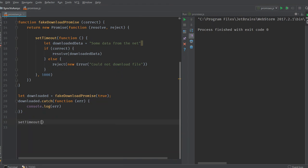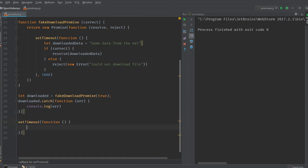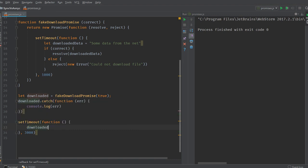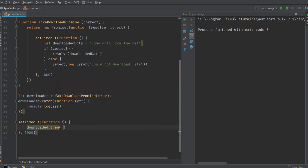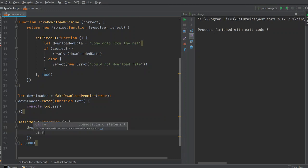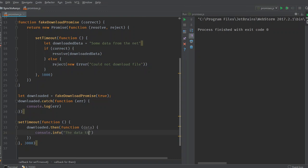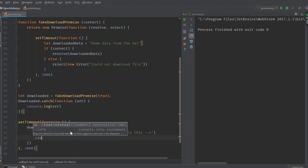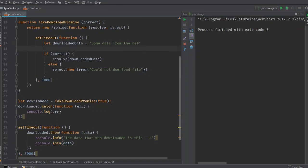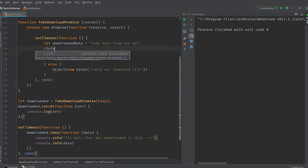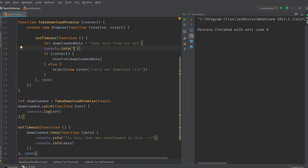Maybe three seconds later, we can do something like this. Set timeout, a function and we're going to run this function three seconds later. So here let's write downloaded dot then. And function data. So we can use something like this here. Data that was downloaded is this data. You can see the difference better if I write an extra log line here. Downloading has completed.